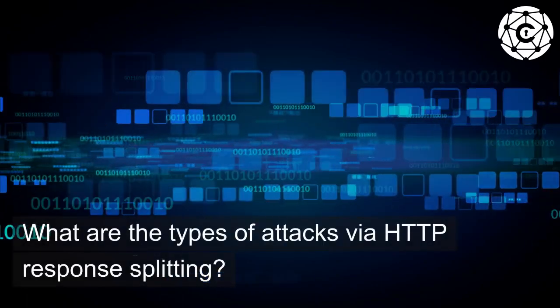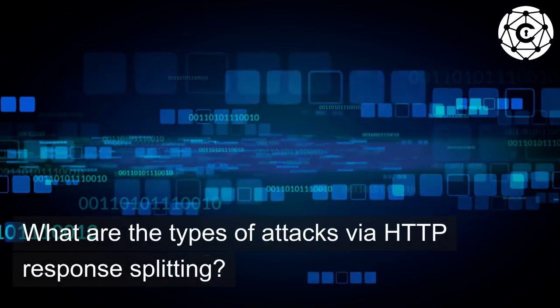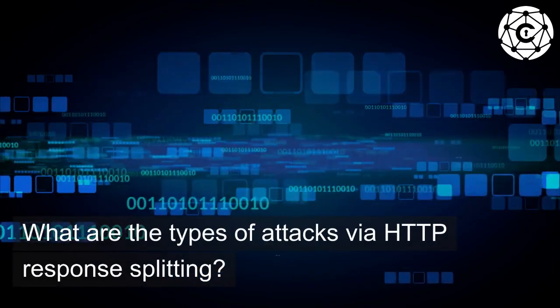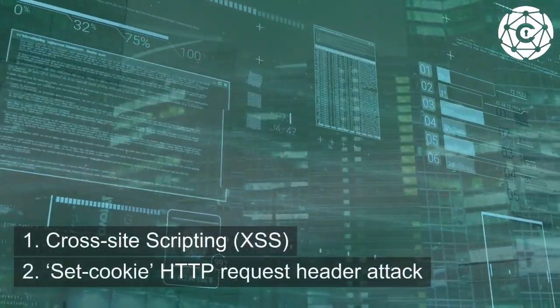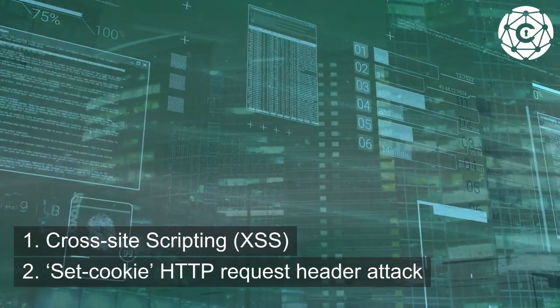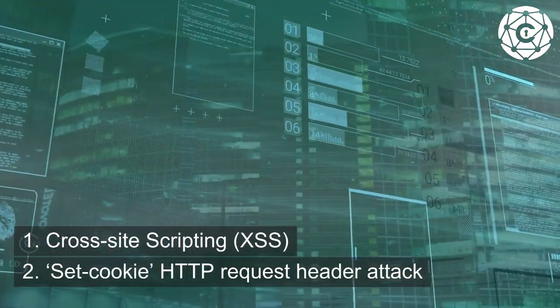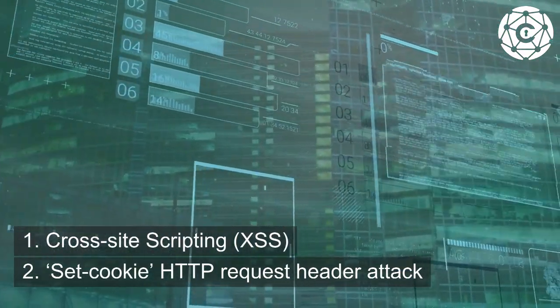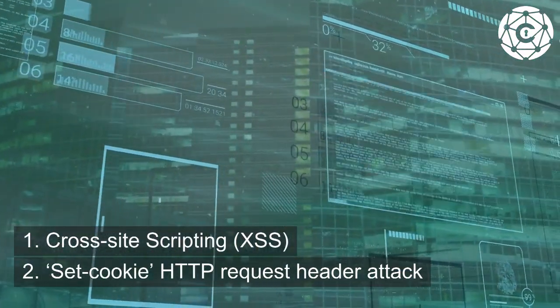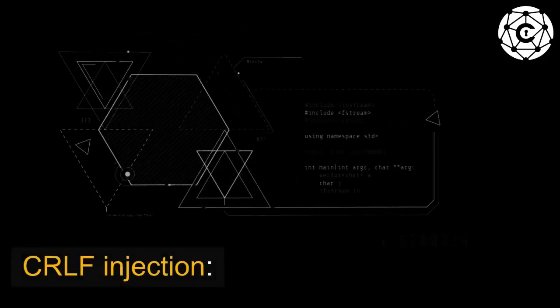What are the types of attacks via HTTP response splitting? 1. Cross-site scripting (XSS). 2. Set cookie, HTTP request header attack. 3. CRLF injection.